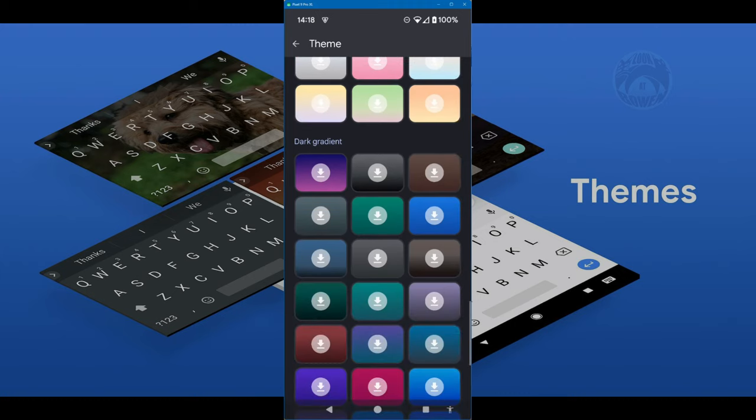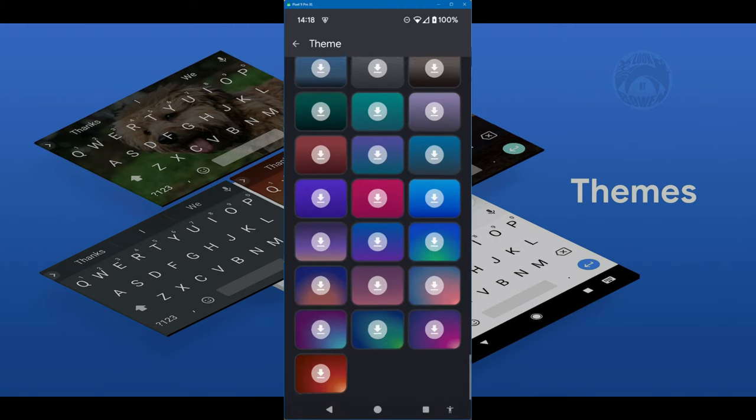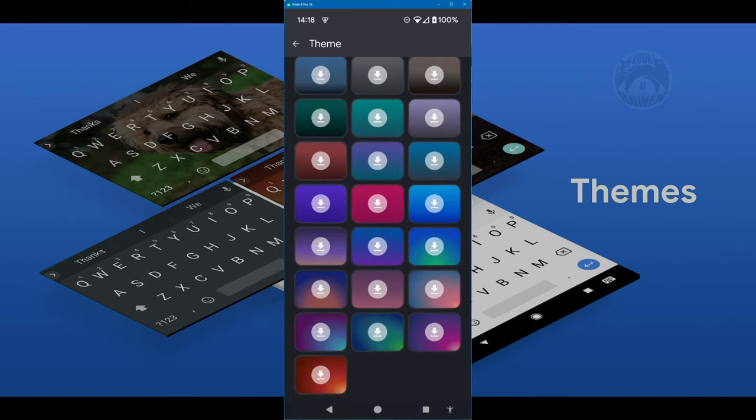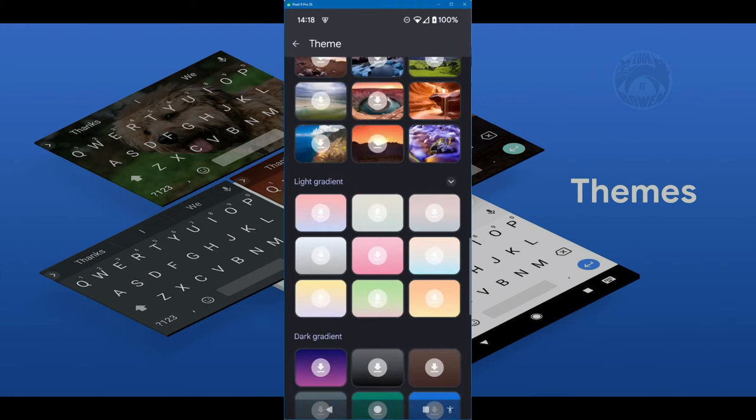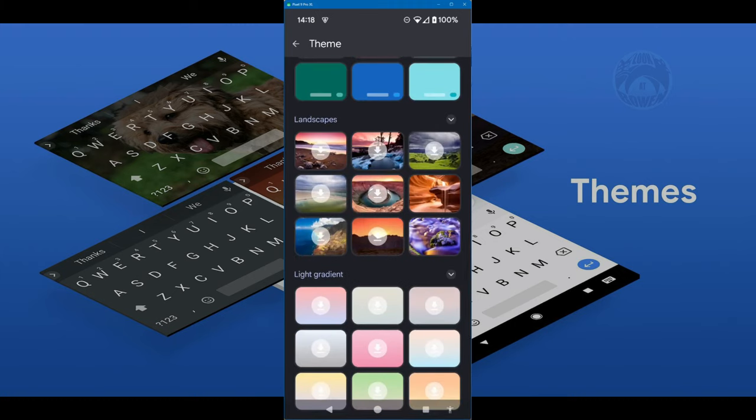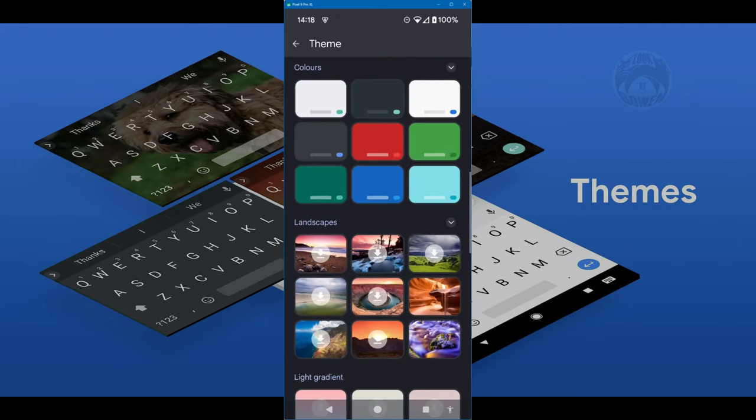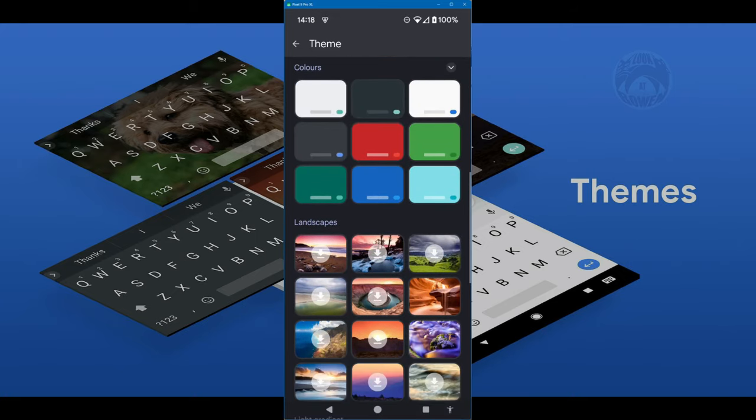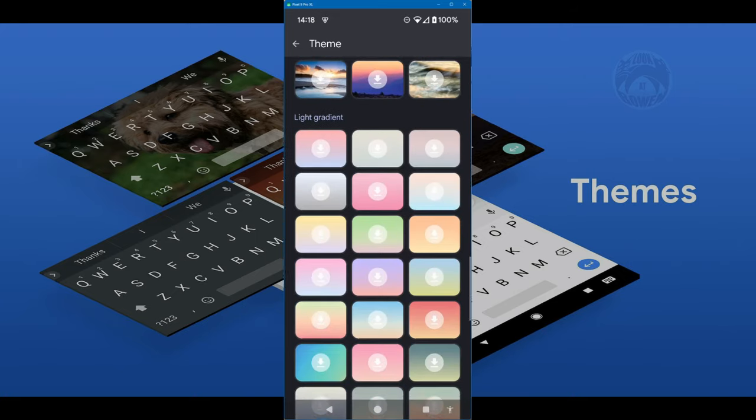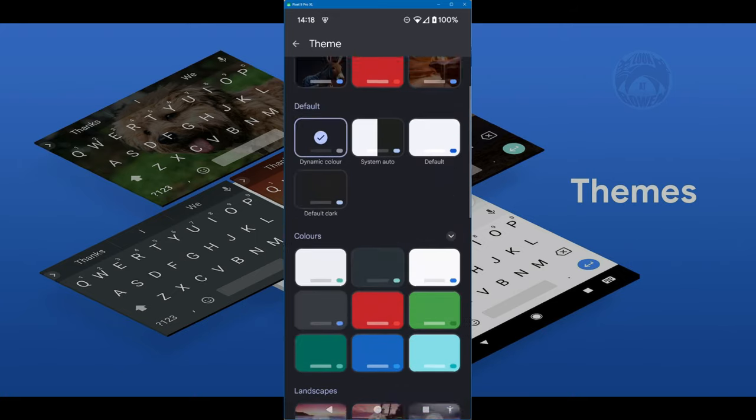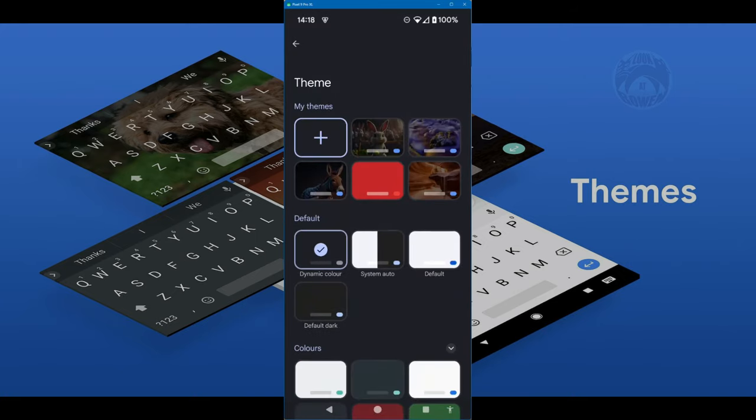If you hit that little download button, look, it's opened up a whole bunch of extras. Hit the download on there and hit the download on here and there's a whole bunch of extra ones. But let's say you want to use your own image.